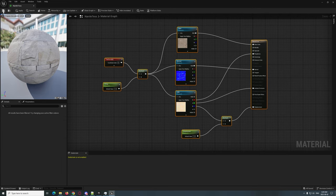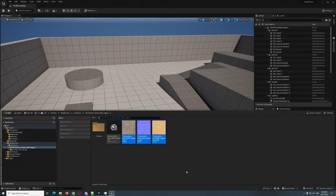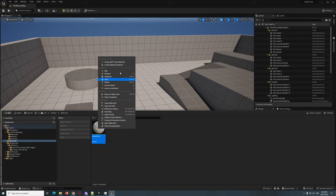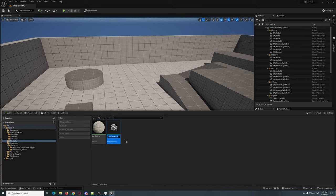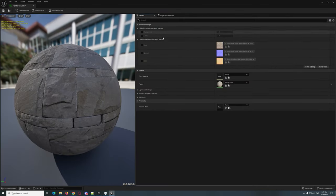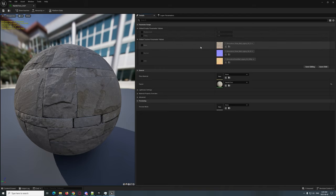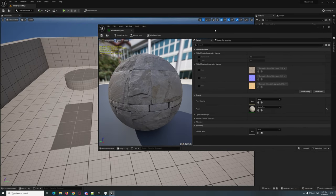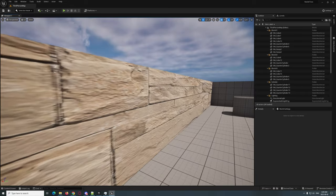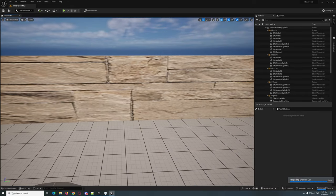Now that we've got our material set up, we're going to save that and close it. We're going to go to our material in the Materials folder, right-click on 'Nanite Test,' and go 'Create Material Instance.' Now you can see it says 'Nanite Test Instance,' and when you double-click on it you'll see all those parameters we created right there.